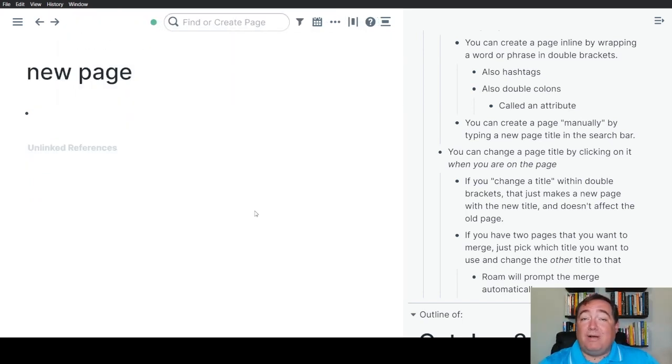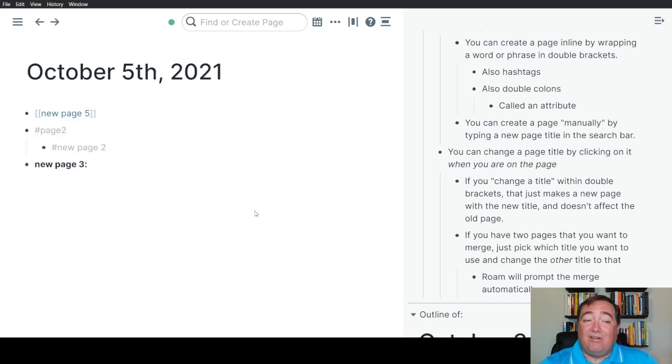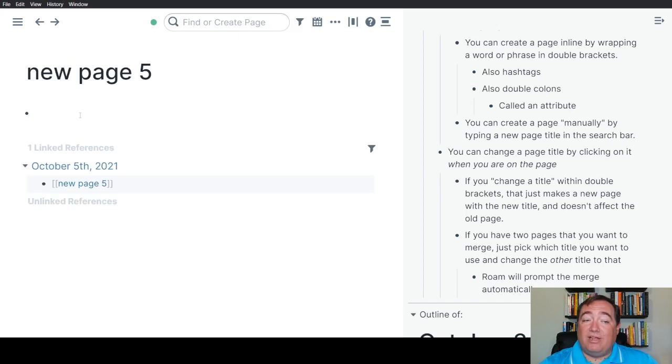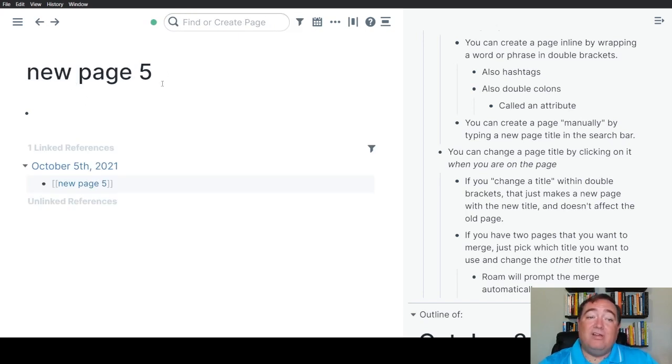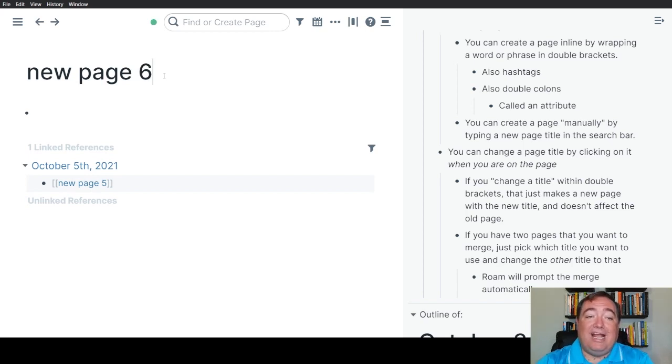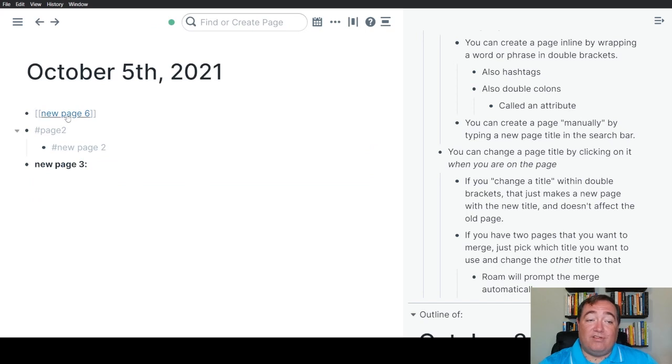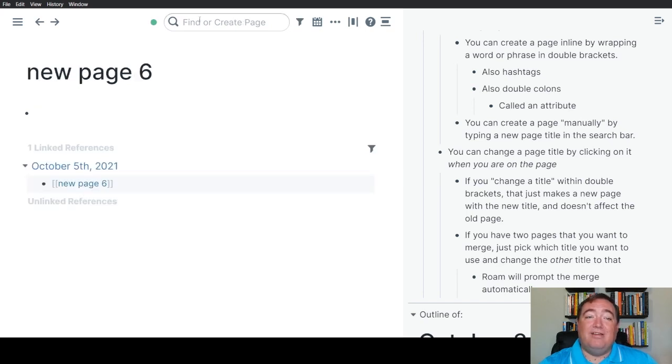What's amazing about Roam is that when you change the titles of a page, it actually brings the reference along with it. So if I want to change this title, I go to the page, I click on the title area and then I actually change it up there. And having done so, you'll notice even the reference changed to new page six.